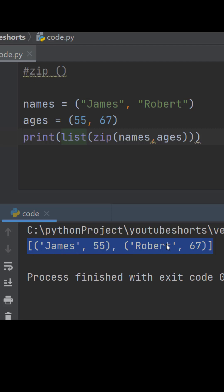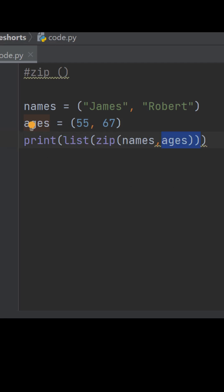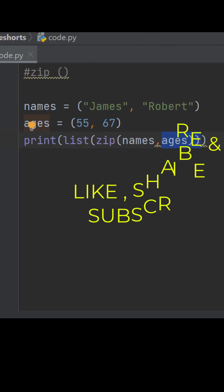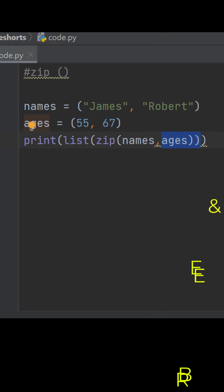In the same manner we can use dictionary or set. So if you liked the video, don't forget to like and subscribe.